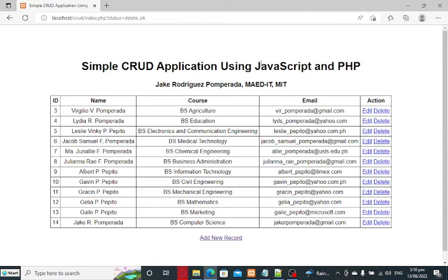That's the end of our walkthrough on the simple CRUD application using JavaScript and PHP. I will put a link in the video description to download the complete source code for free on my websites. If you have questions, feel free to send a message or comment in the comment section. Thank you for watching — don't forget to like, share, and subscribe. See you in the next video. This is your friend Jake Sing, bye bye!